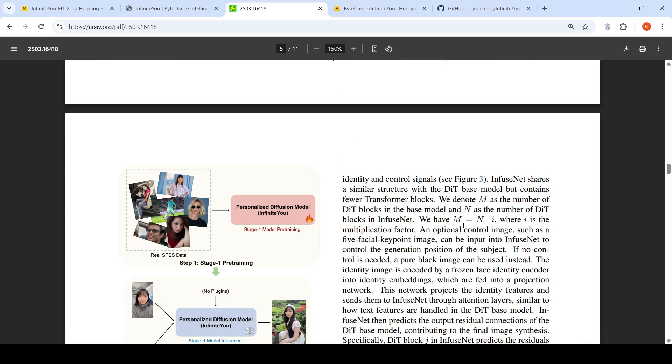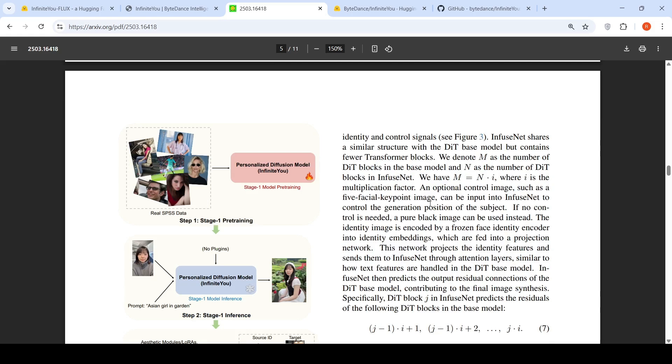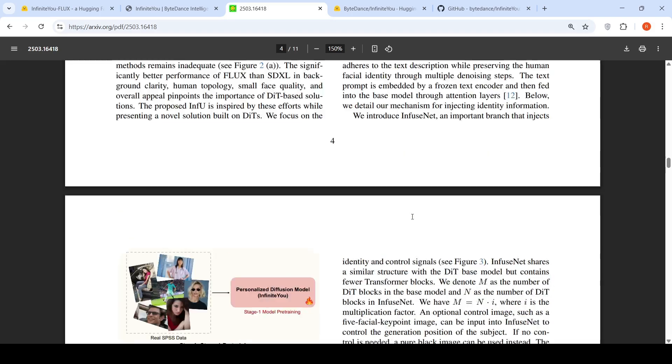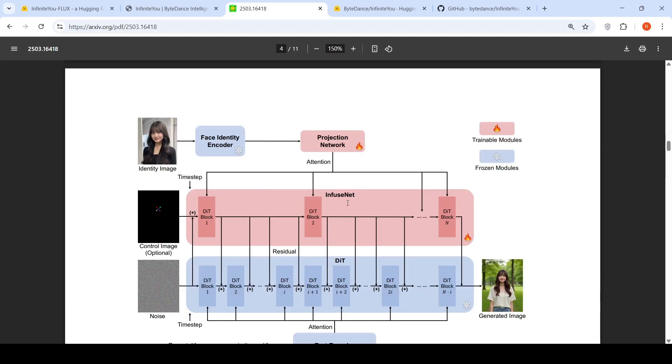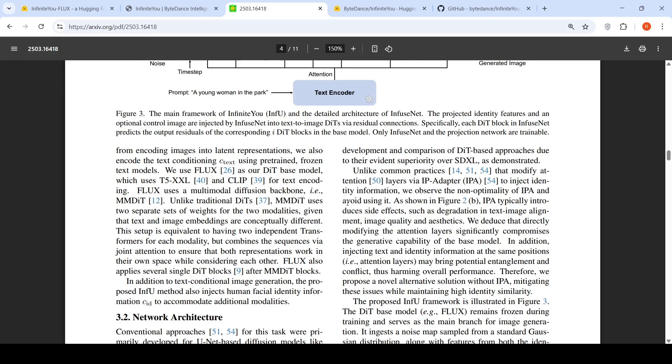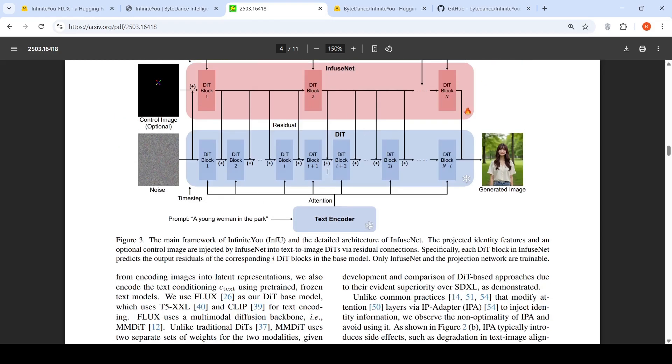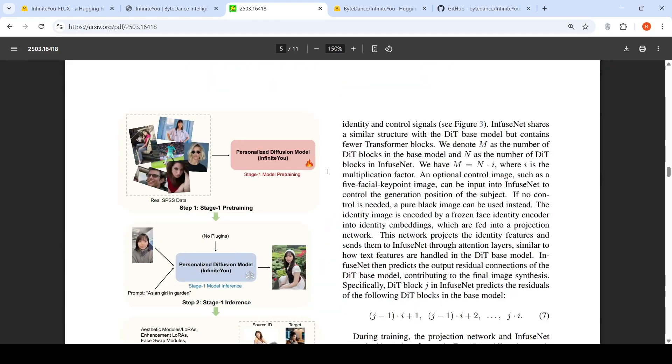That is the idea. You can give an optional control image as well. If no control is needed, a pure black image is used. The identity image is encoded by a frozen face identity encoder into identity embeddings, which are fed into a projection network. So that is the idea. This is the architecture.